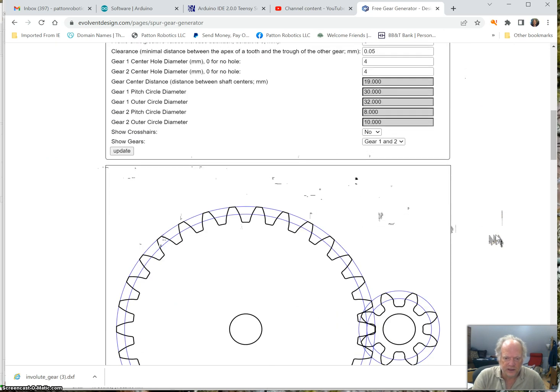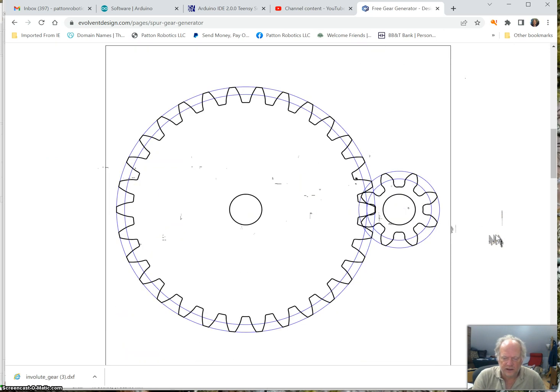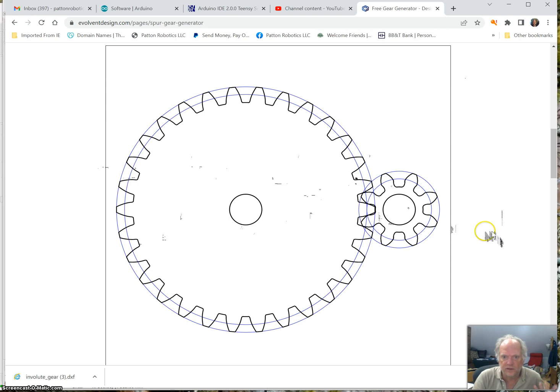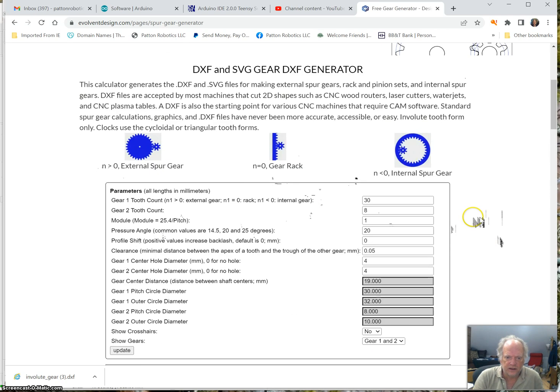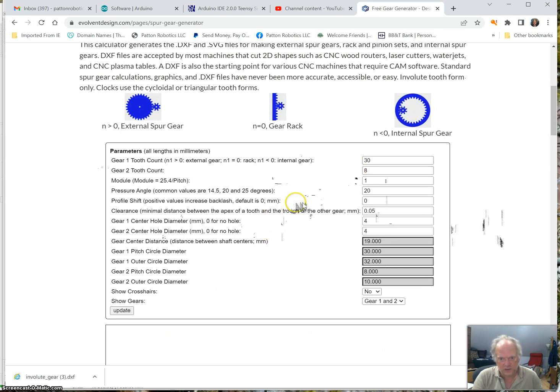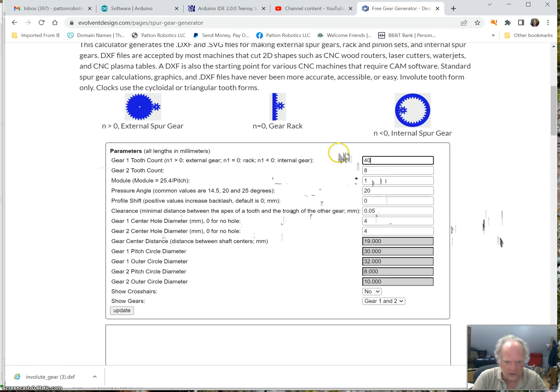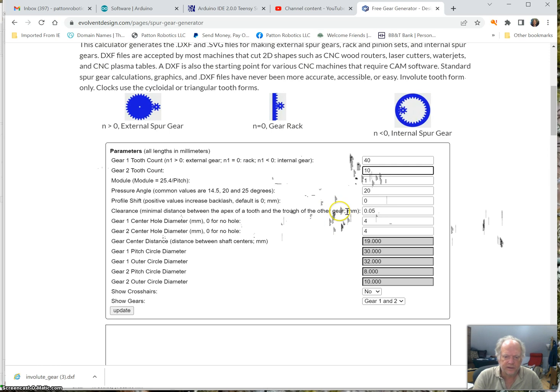And let's say, for example, I want to make a 1 to 4 ratio. Currently, this particular one is running 8 to 30. I'm going to keep it super simple. Let's make this a 40 tooth gear, and a 10 tooth gear. So that's going to be our 1 to 4.